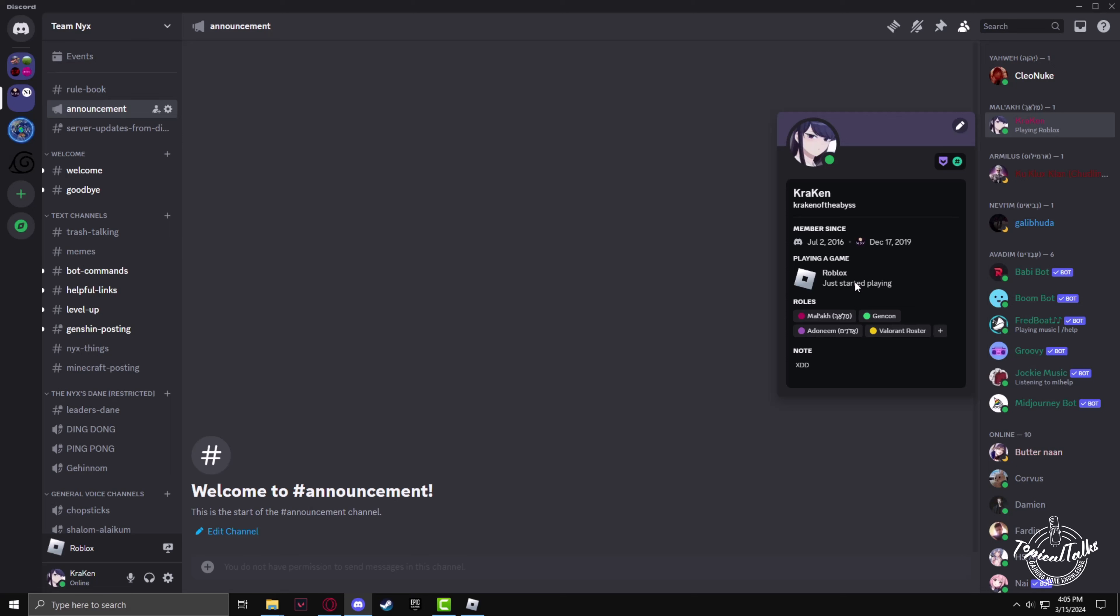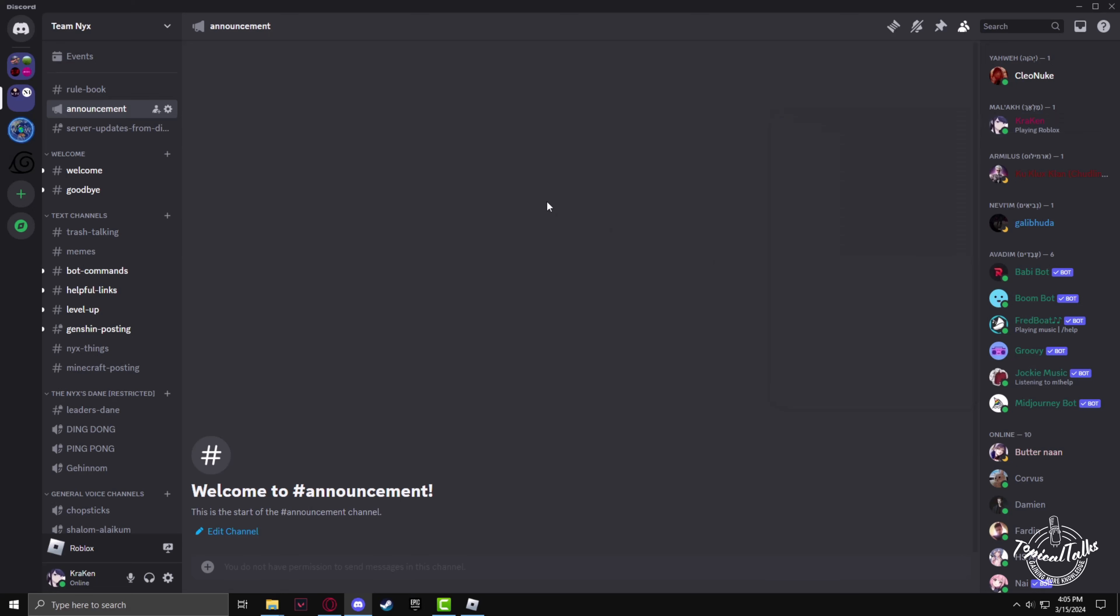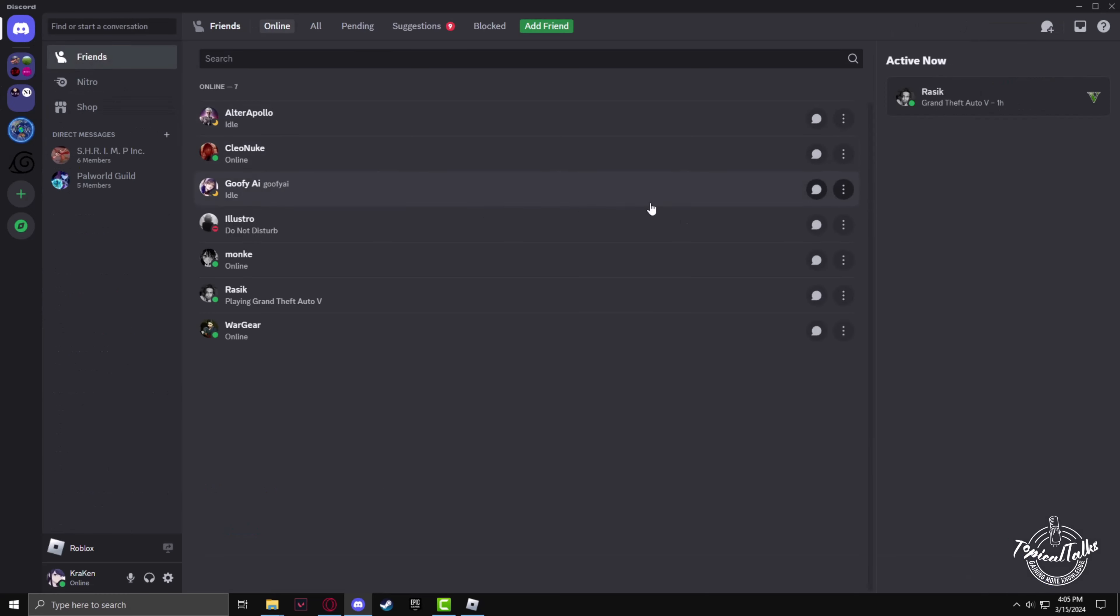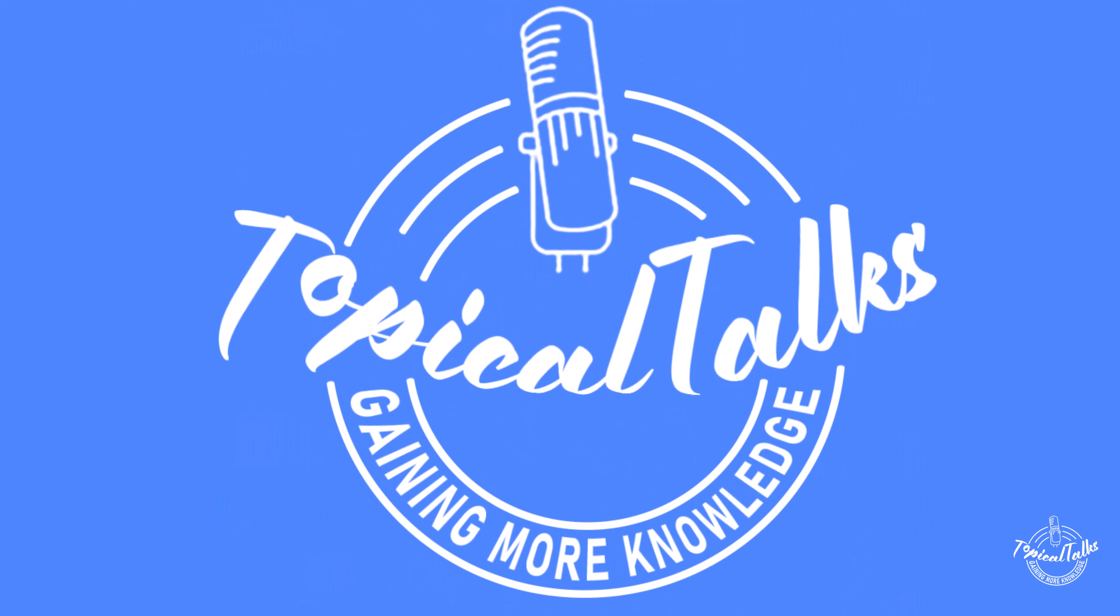So that's how you show playing Roblox as a status in Discord. Thank you again for watching the video. Make sure to like this video and subscribe to our channel, and see you in the next video.